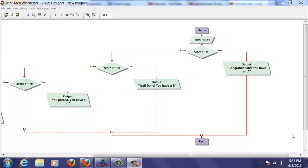Here we're going to look at a more complex nested if. We have a begin, we have the user input the score, and we're going to check.